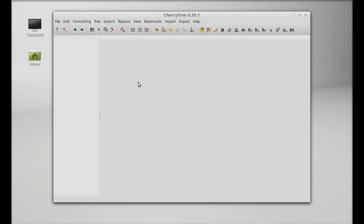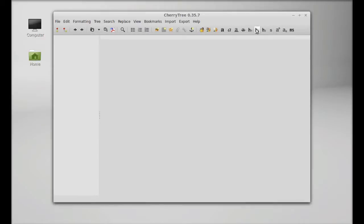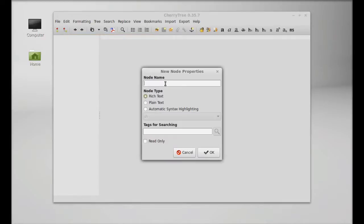This is CherryTree. Here on the top you can find all the different features. You start by clicking on 'Add a Node.' You just need to give the node name.